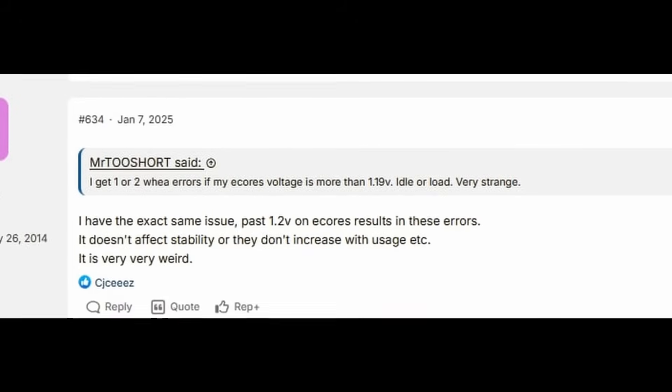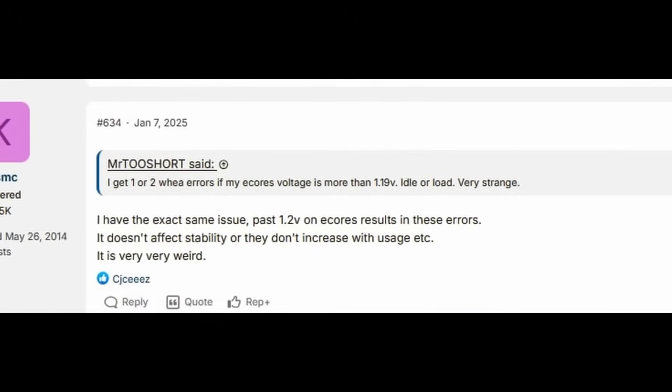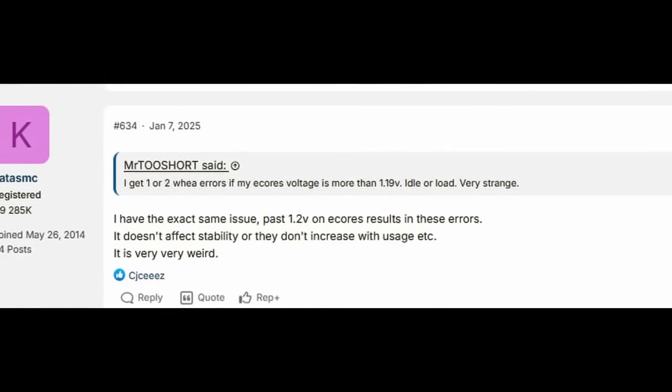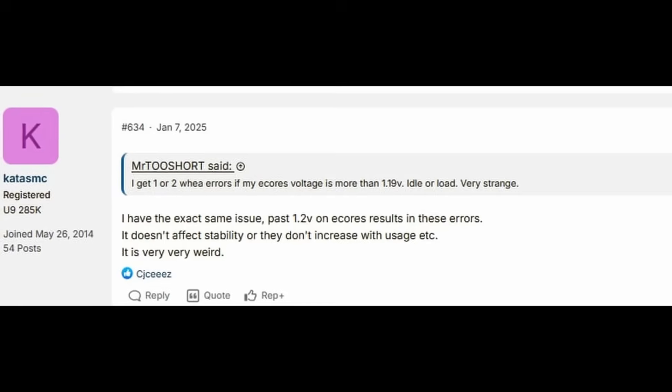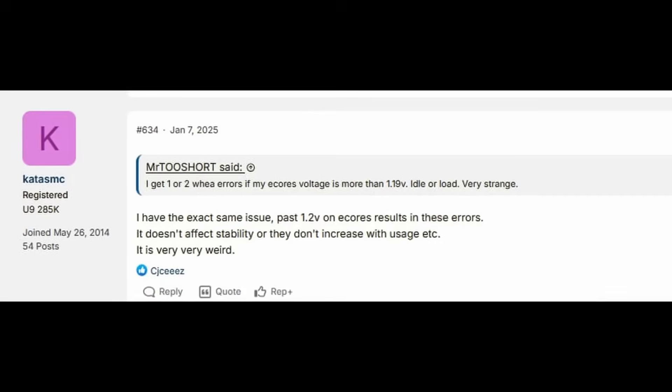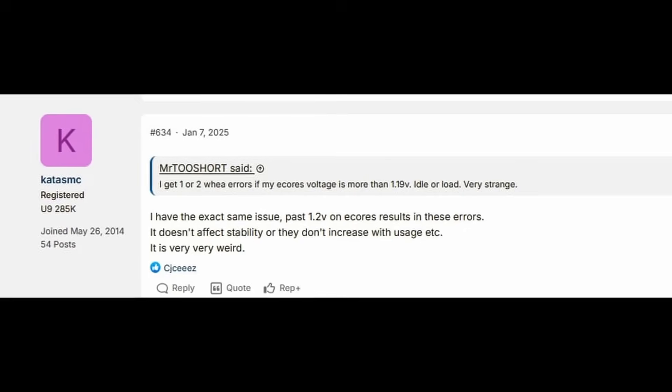I also talked about it with a couple of other people in the overclocking scene and this seems to be an issue that can also occur with retail variants though it's not quite clear what's the root cause.